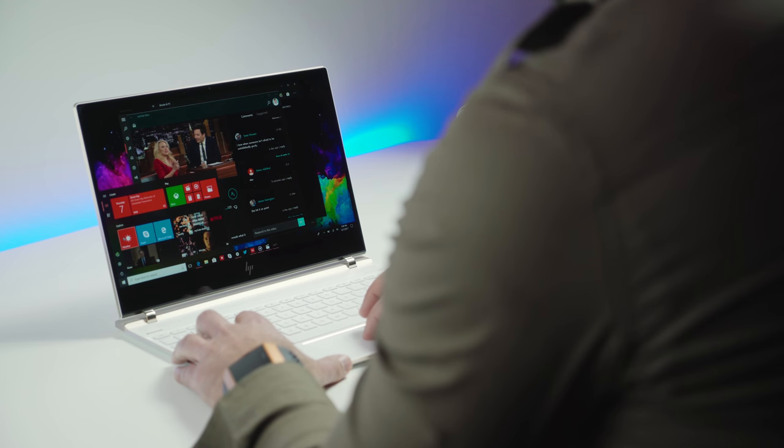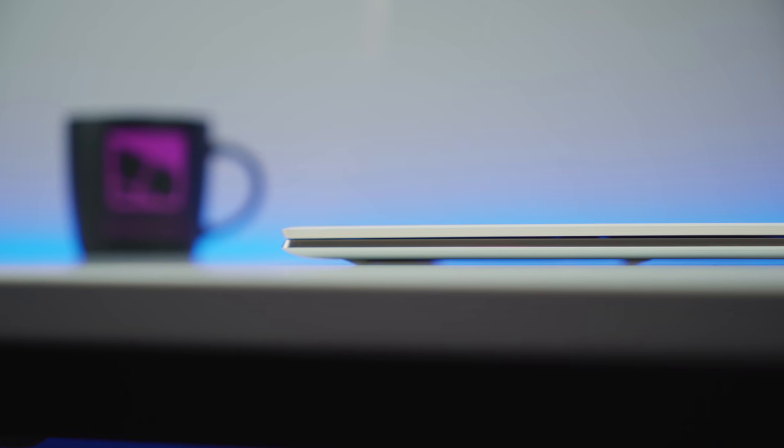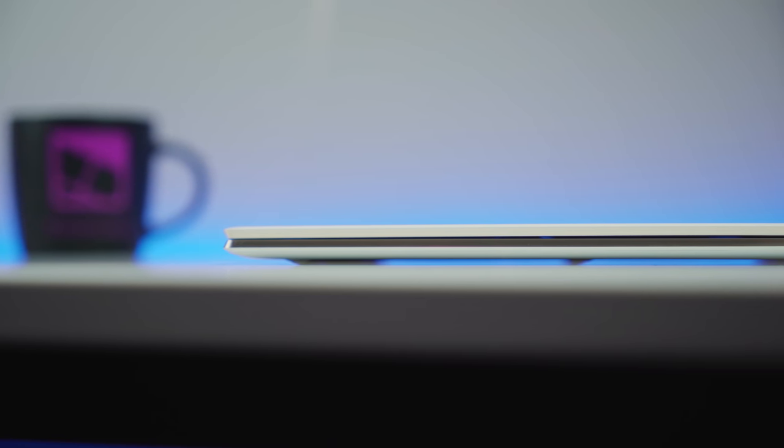We'll be reviewing that in a couple weeks. But for now, let's take a look at the Spectre. It's for those who really want an ultra-thin, ultra-light laptop. HP has done some cool stuff with it this year and I think it makes it a contender for one of the best laptops of 2017.